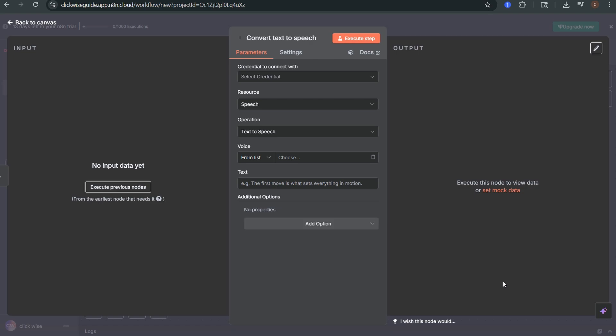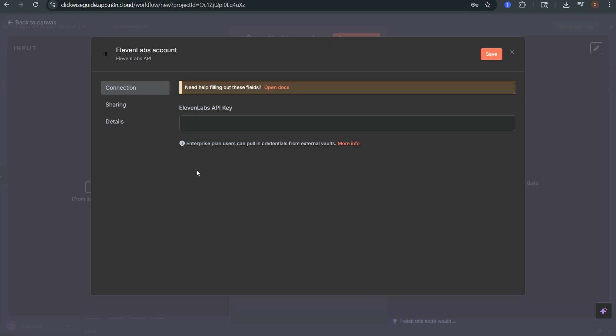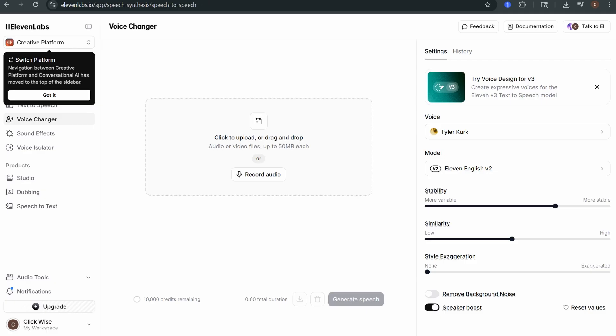Next click select credential then choose create new credential. This is where you'll paste your 11labs API key.